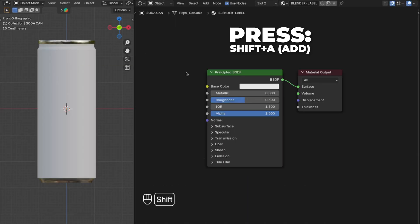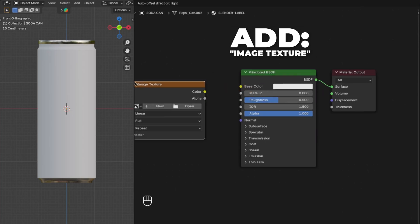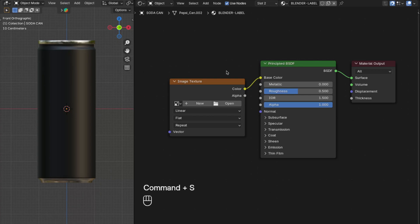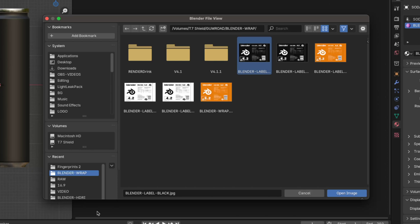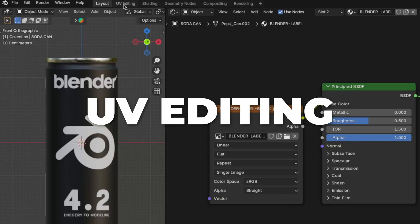Press Shift plus A to add an Image Texture node, then plug the Color into the Base Color and open the Blender label texture we downloaded. I'll use the black version for this tutorial, but you can use the orange version or your own label texture. Then go to the UV Editing workspace.